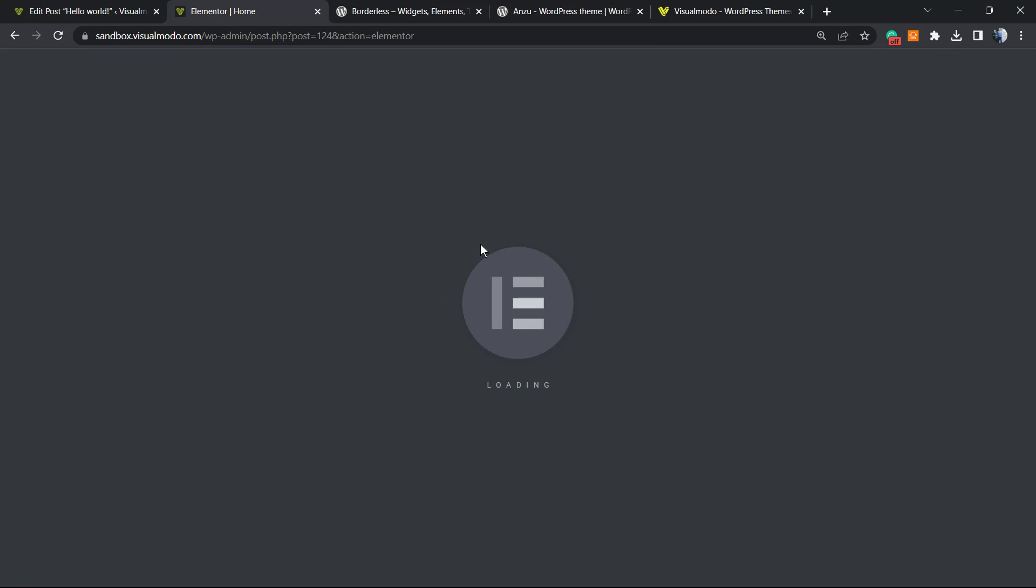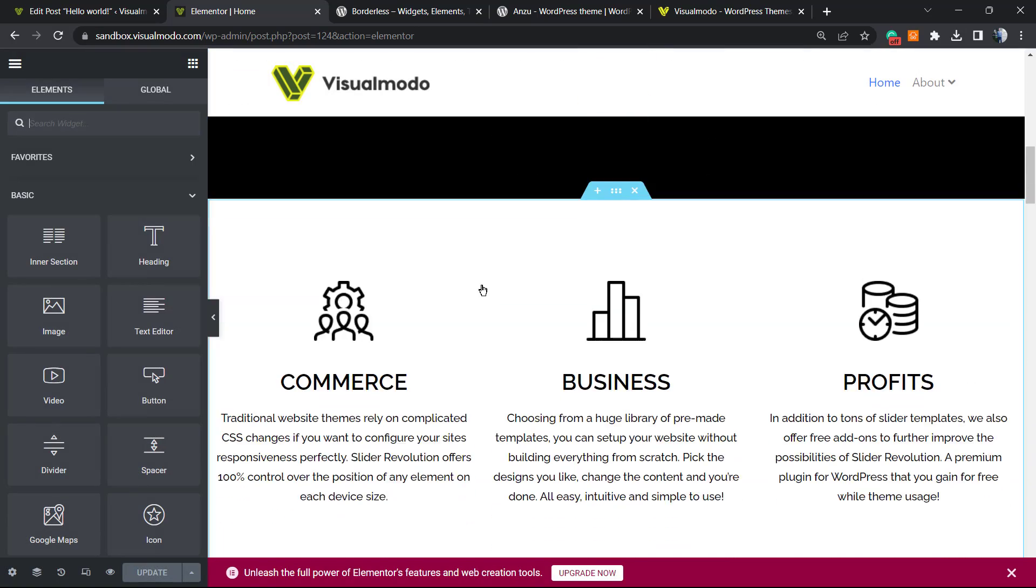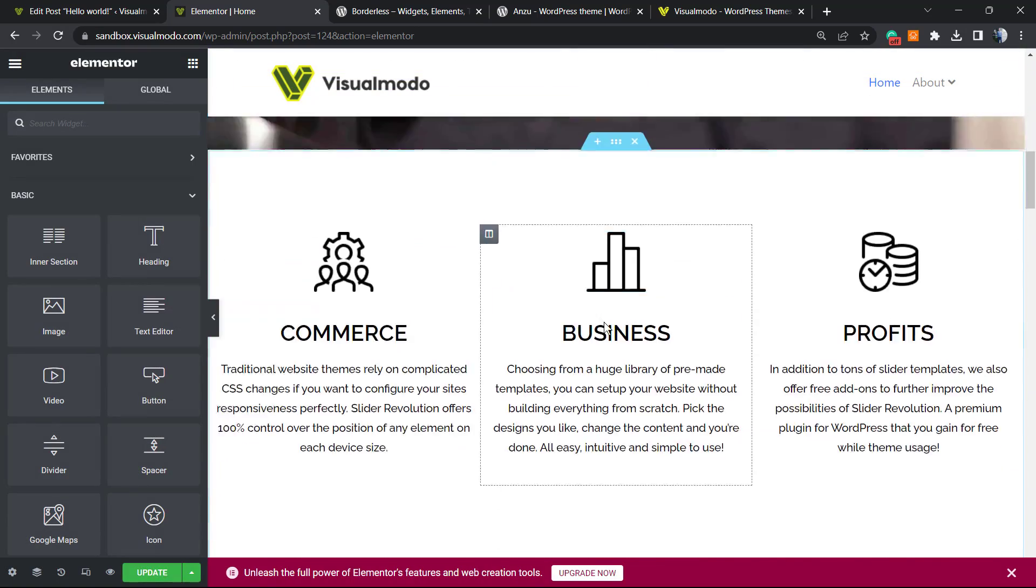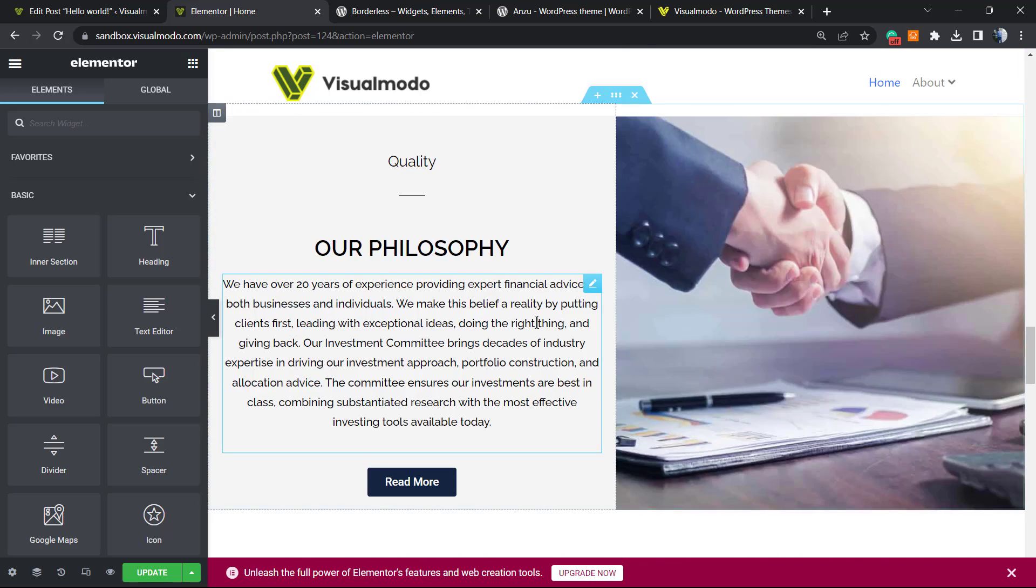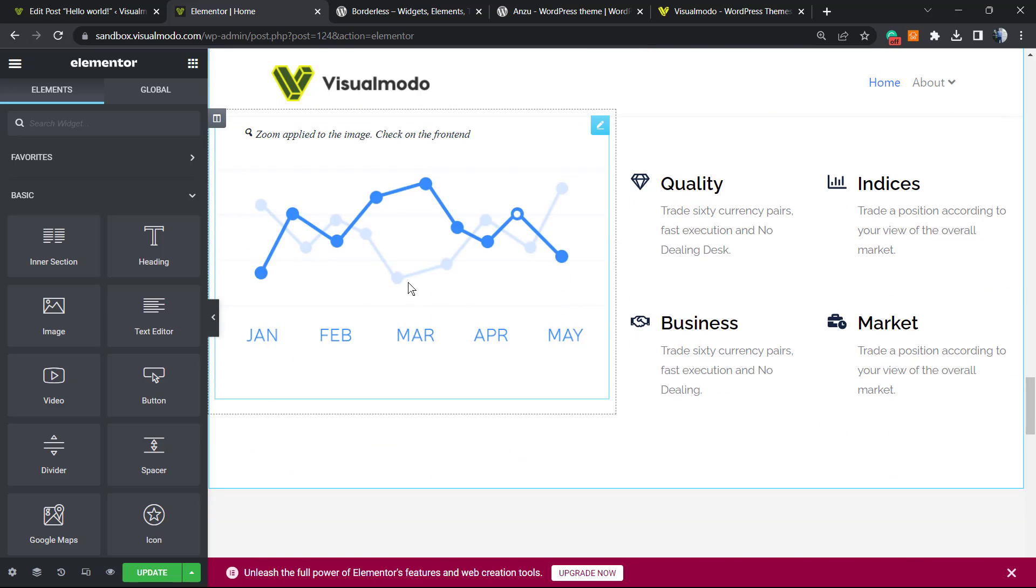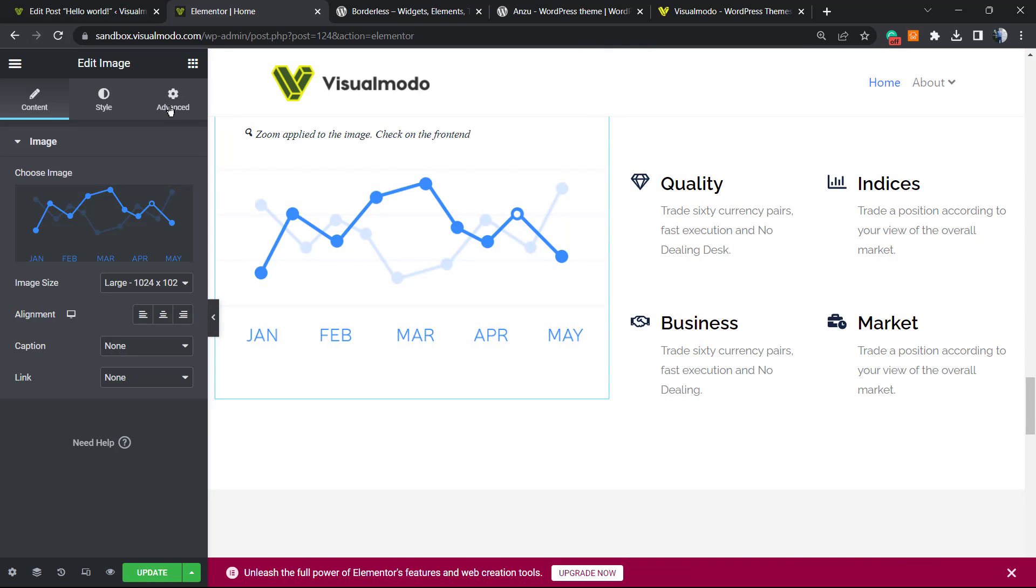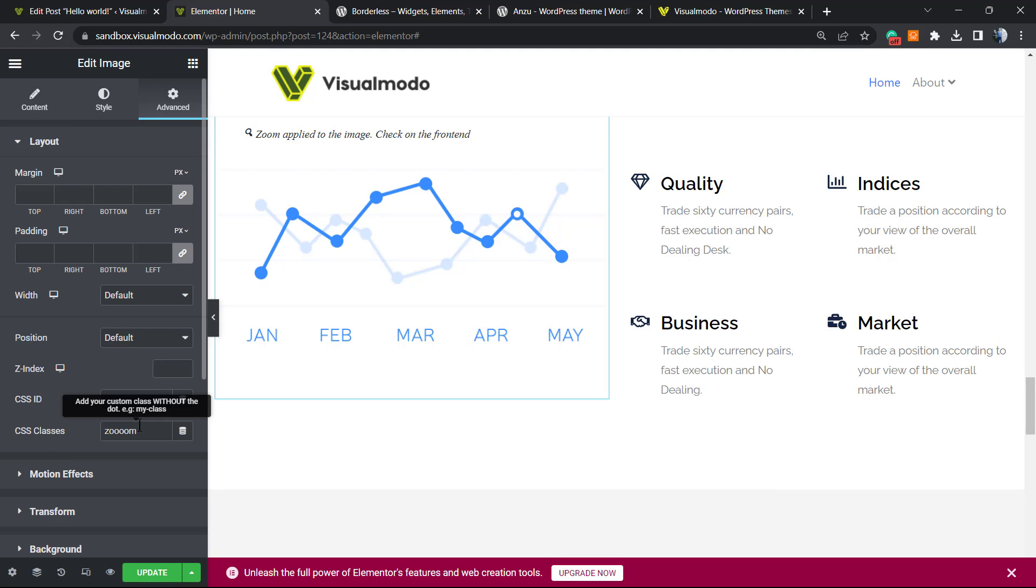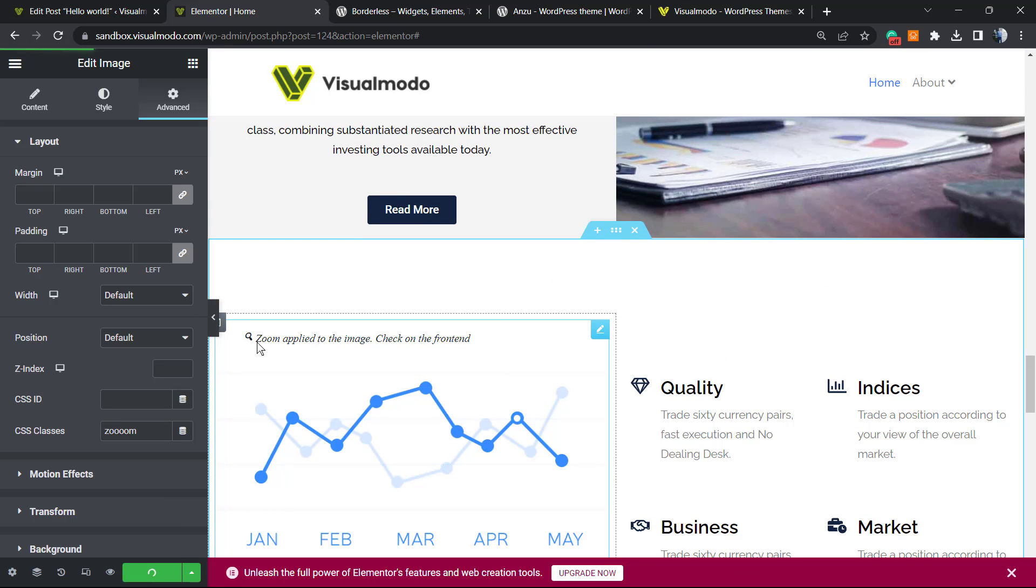The same happens if you are using Oxygen, WP Bakery or any other page builder. We're gonna need to add a custom class. So very first thing to do is find the image. I would like to apply the zoom to this image right here. Go to the advanced settings or any place of your editor where you can see the CSS classes, and just type zoom with four O's. So zoom just like this. Update. You're gonna see a message zoom applied to the image. Check the front end and the zoom gonna be applied to this image using Elementor. Simple and easy.